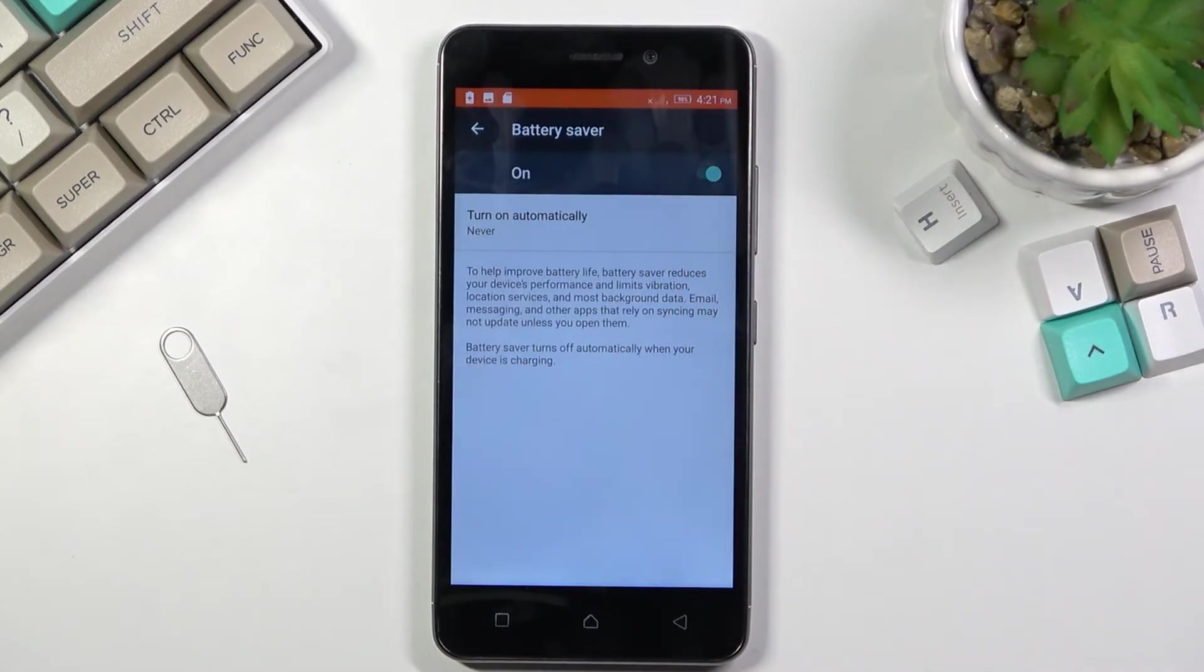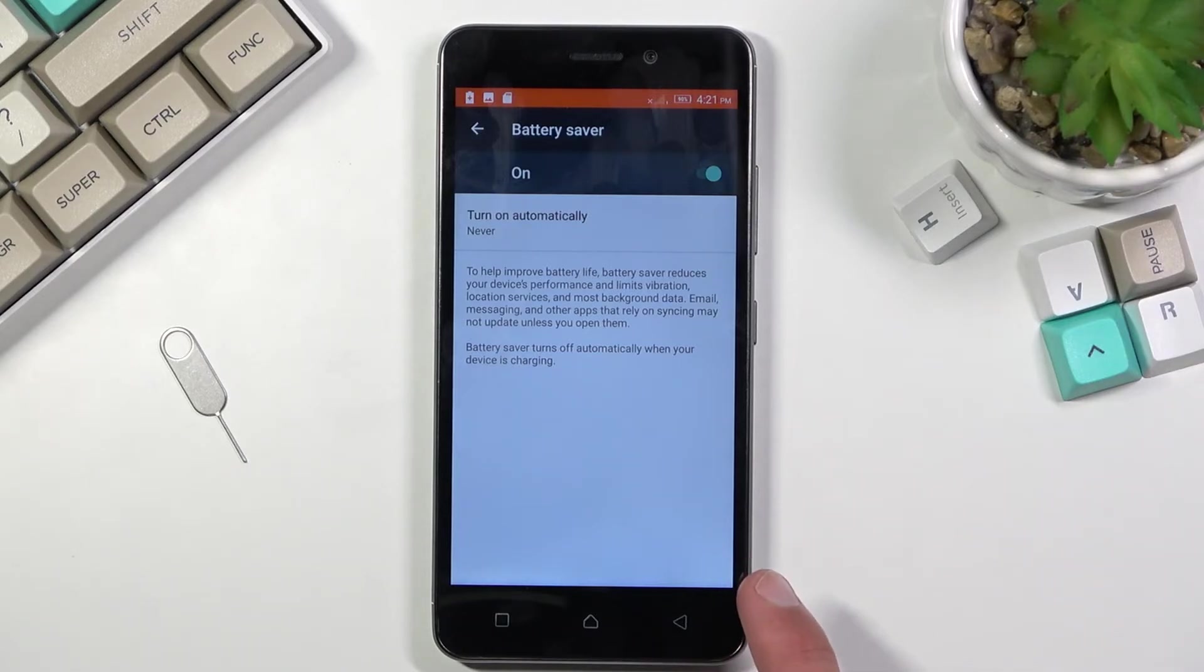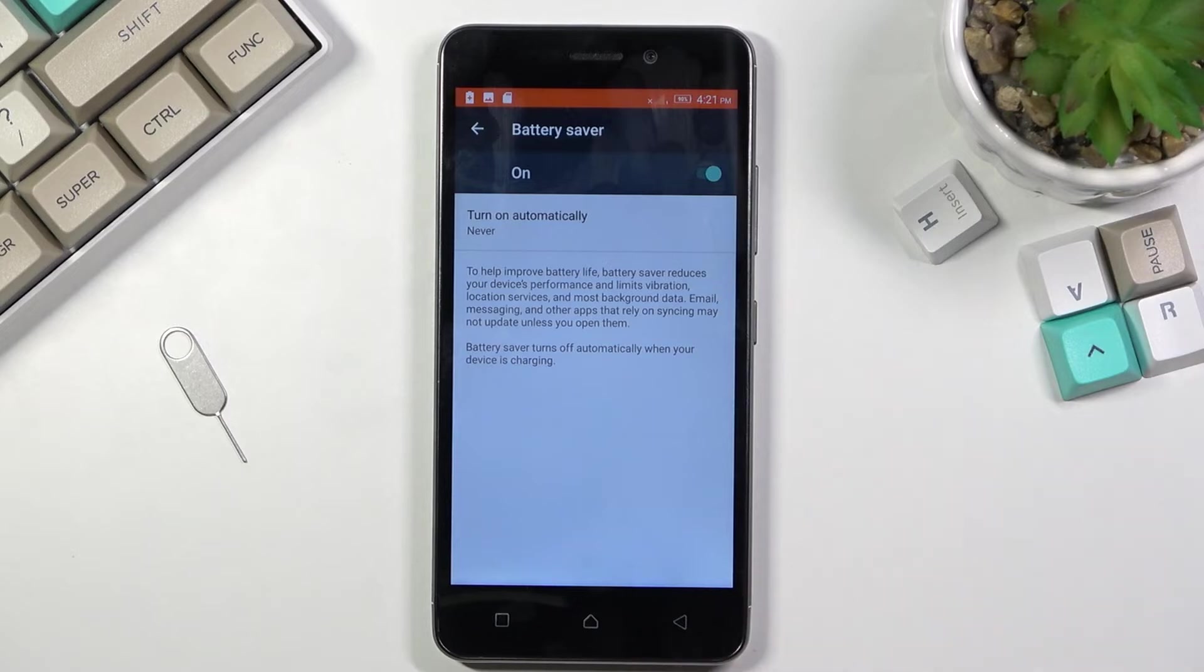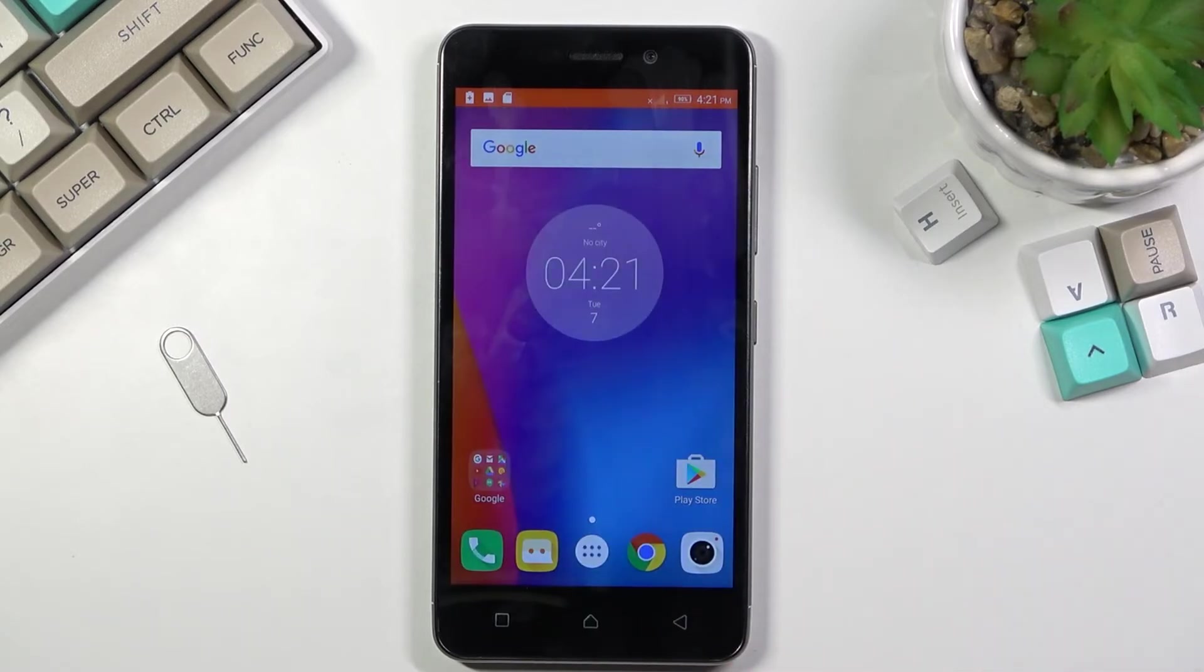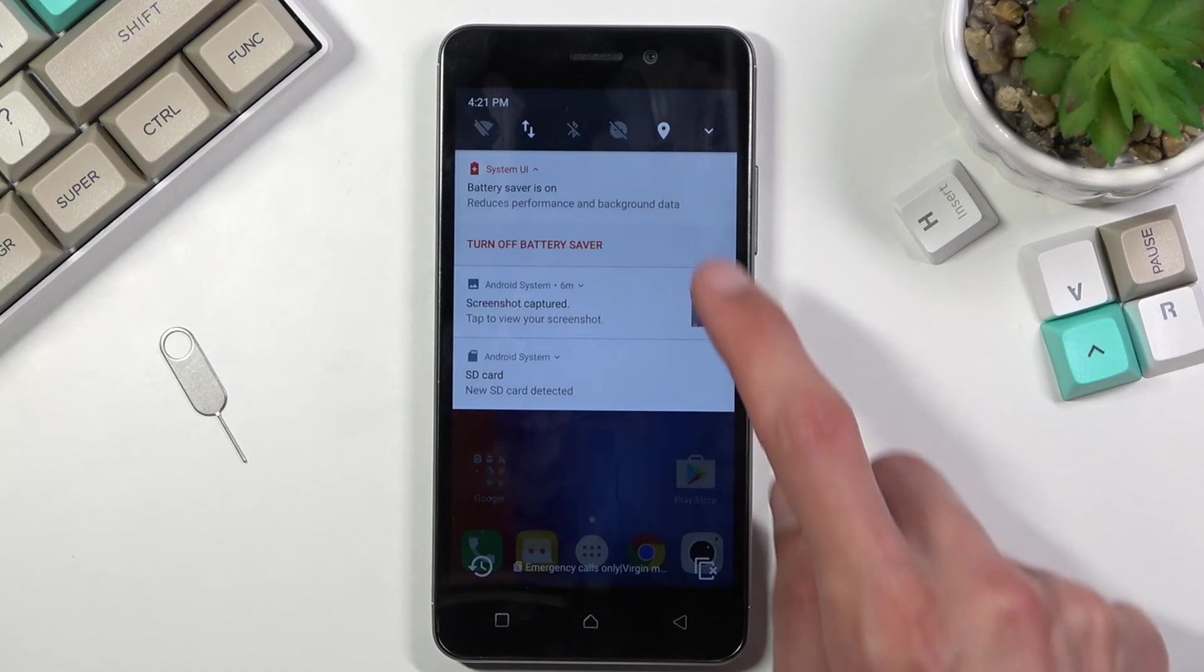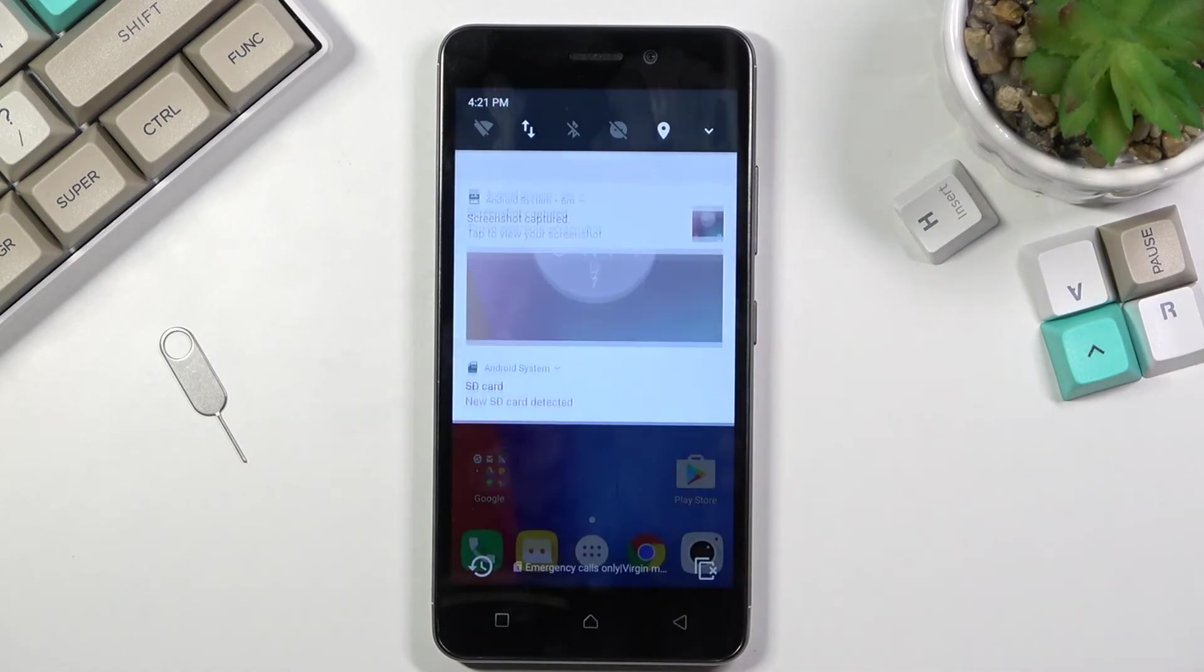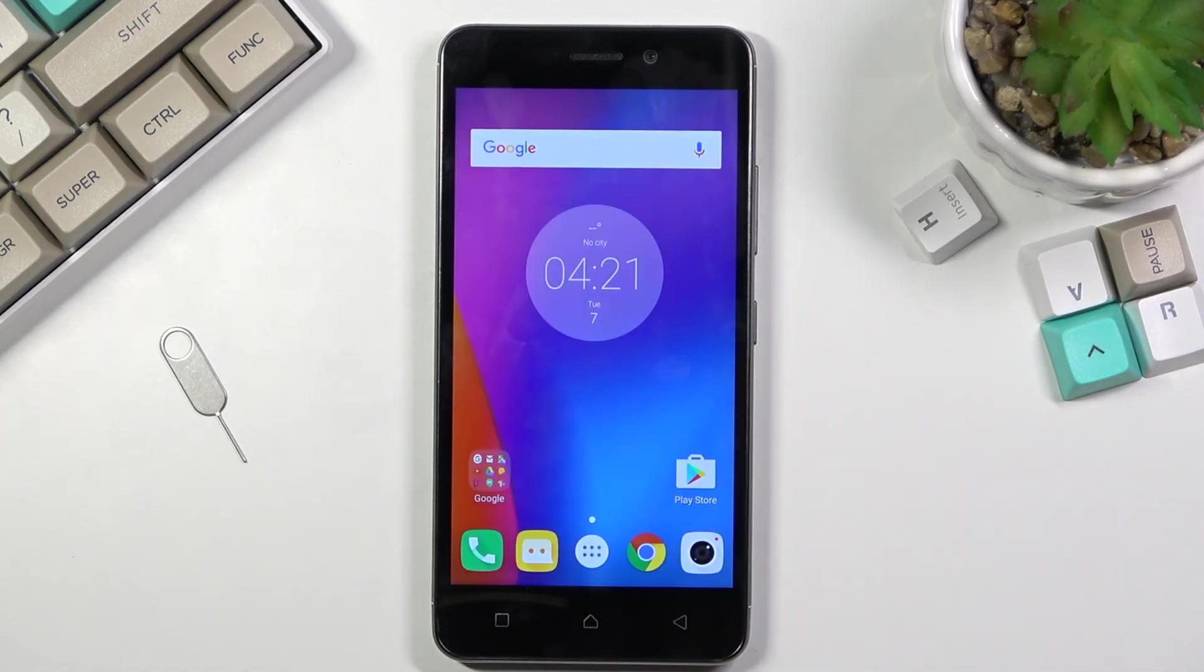Now this one won't be as good as the ultra power saving mode that I turned on first, but it is a little bit more manageable, as you can see.